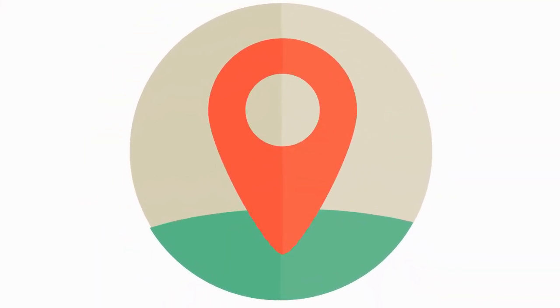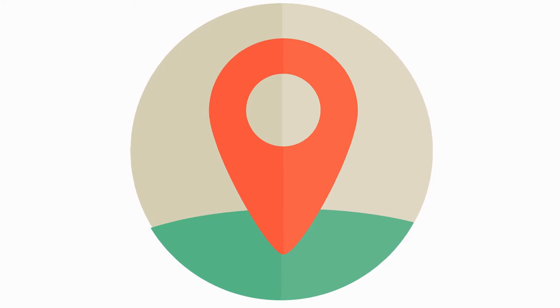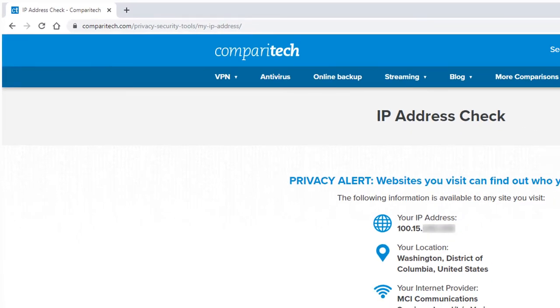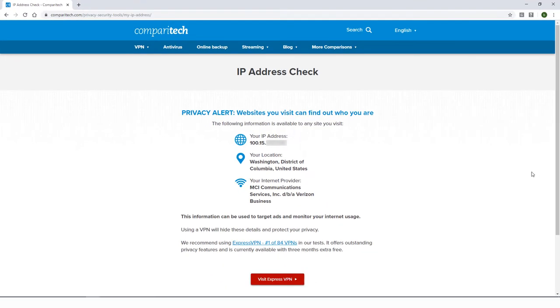There are several ways to find out your IP address and location. Comparatech has a great tool for this, just go to the webpage linked below. Here is the IP address for my computer, and here is my location.